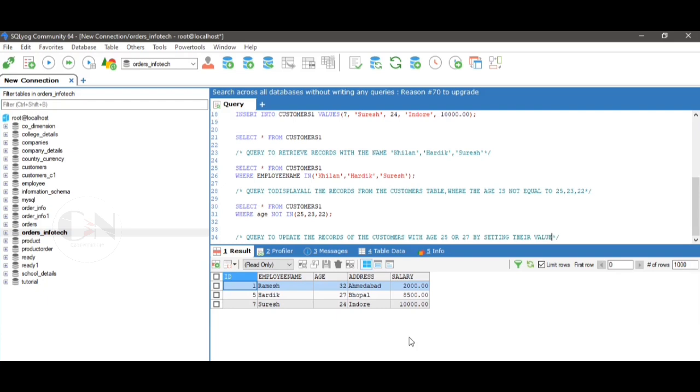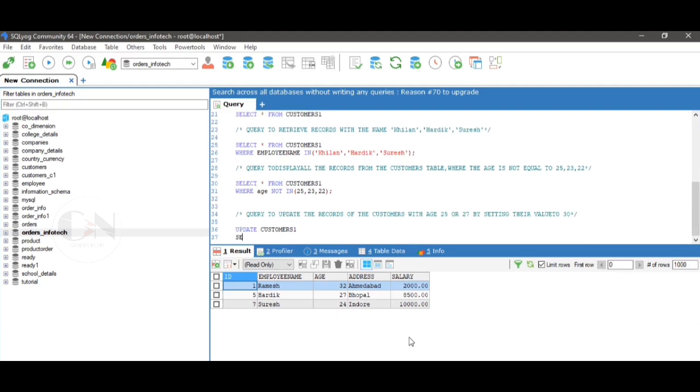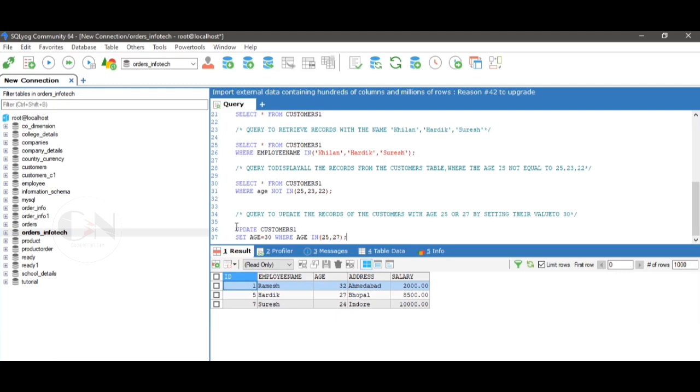For example, query to update the records of the customers with age 25 or 27 by setting their value to 30. The query will be UPDATE customers1 SET age equals to 30 WHERE age IN (25, 27). Run the query to view the result.